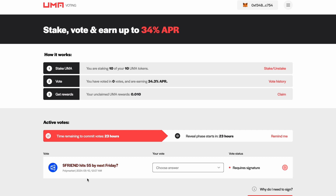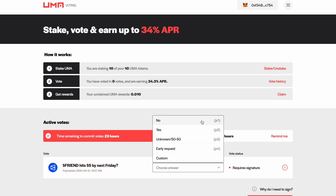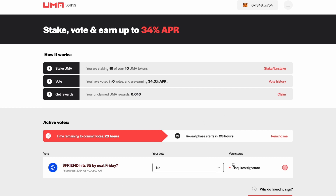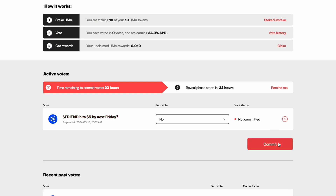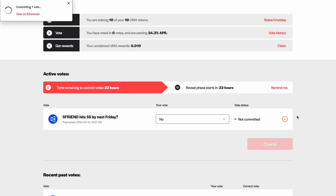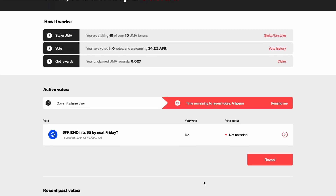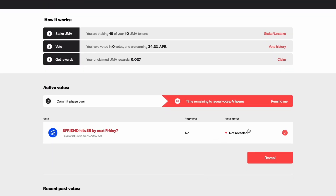When a vote becomes active, simply choose your position, sign the transaction, and commit your vote. Results are hidden until after the voting period ends to protect the privacy of voter decisions. After the voting period ends, you will be able to reveal the results.